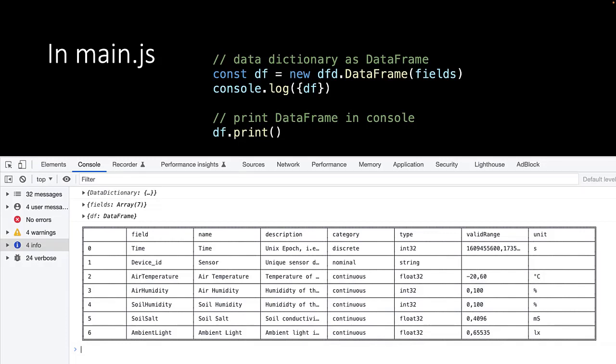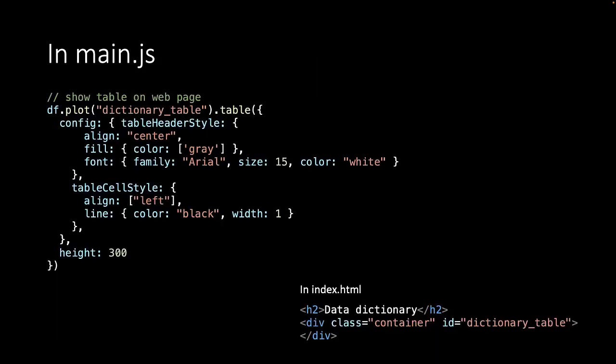But of course, we don't want the data to be shown just in the console, we want to show it on our web page. In the main.js file, we now call the plotting method on our data frame. We give it an element of our HTML file to plot the table in, and we indicate with the method table that we want to show a table. We supply it with a configuration object, which contains all kinds of styling options to make our table look more pretty.